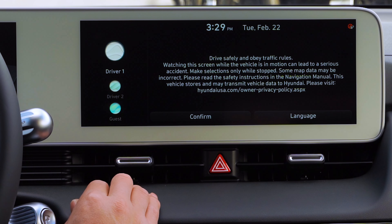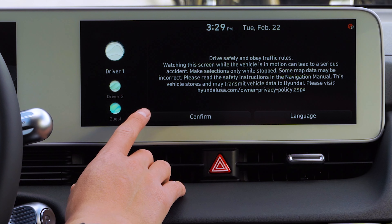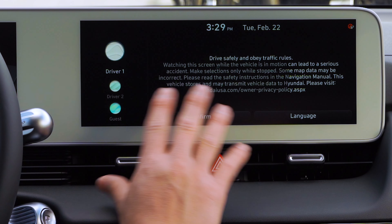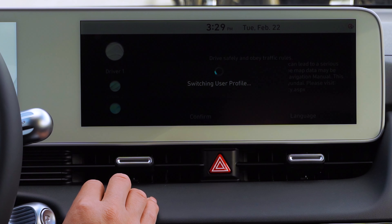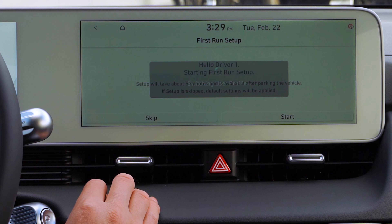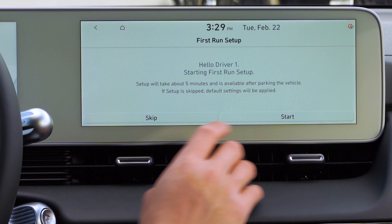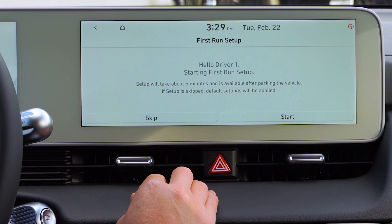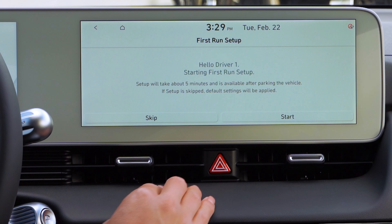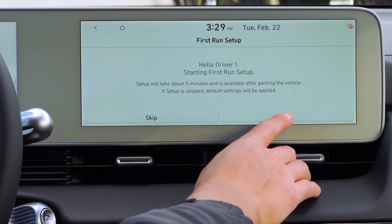Now you can go ahead and switch it. So right now we're actually on the dark mode screen, and we're going to be switching it to driver one, and it's going to go ahead and switch to the white. So what we're going to do is go ahead and start the setup. It will take less than five minutes because we're going to kind of speed through it a bit.